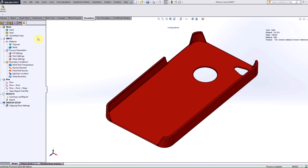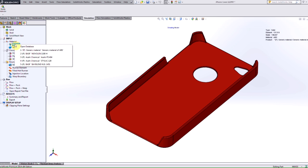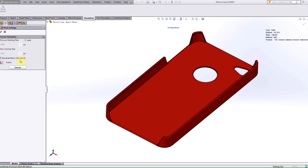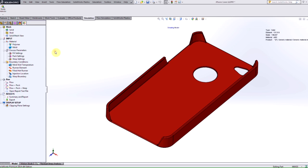In that case, we would just set up everything normally, we would specify some type of material, again, it has to be an isotropic material, we can specify that. And then we need to make sure that when we go into the pack settings, we have this residual stress calculation option enabled. You shouldn't have to worry about it too much because it should be on by default.